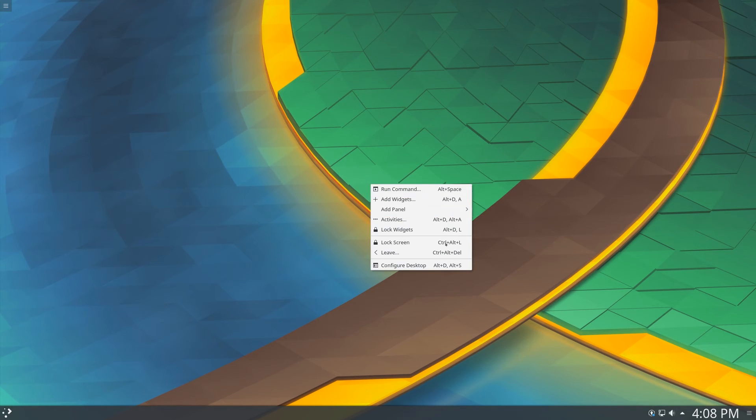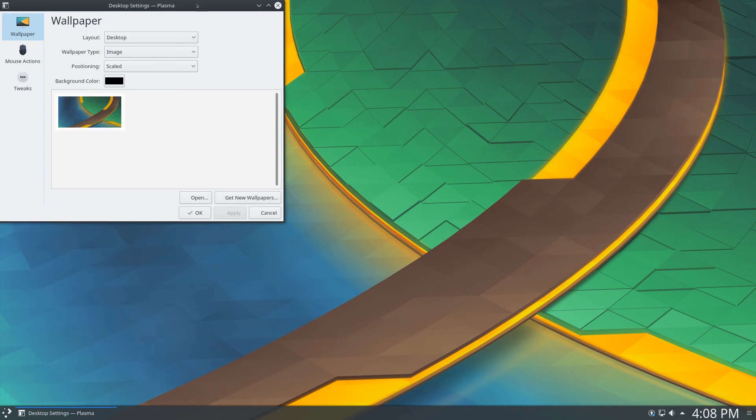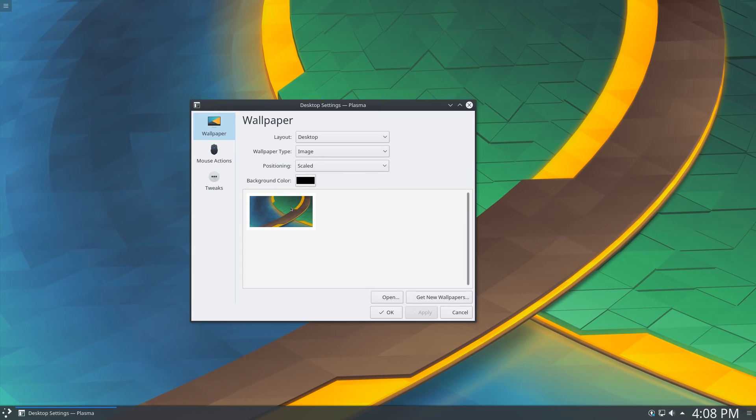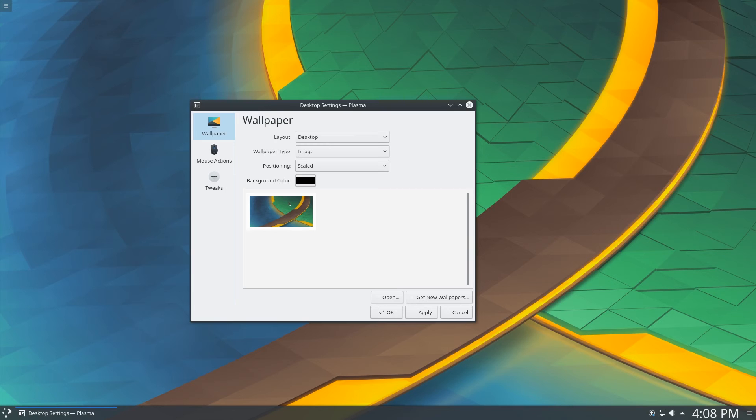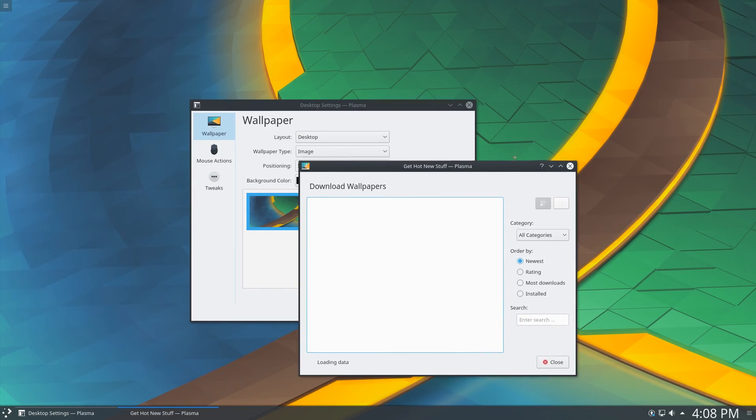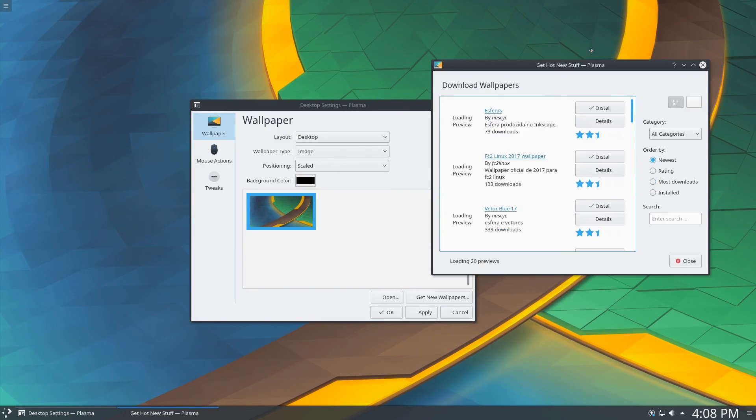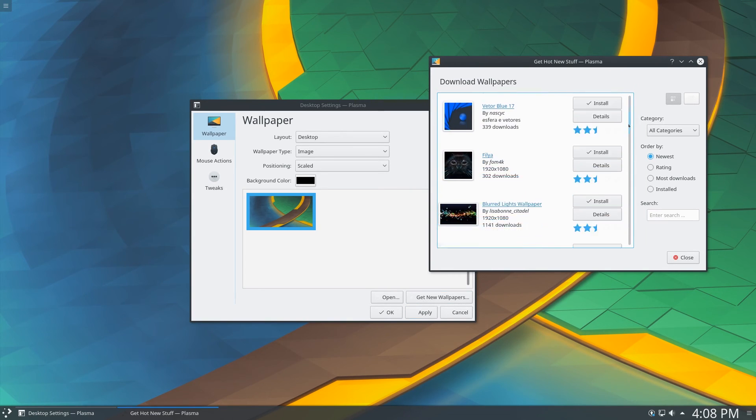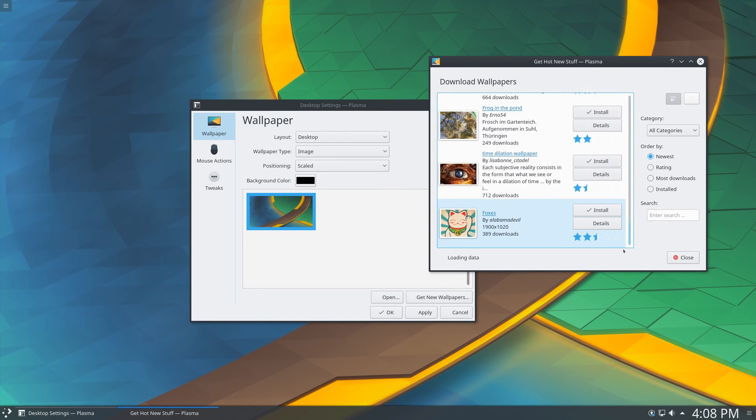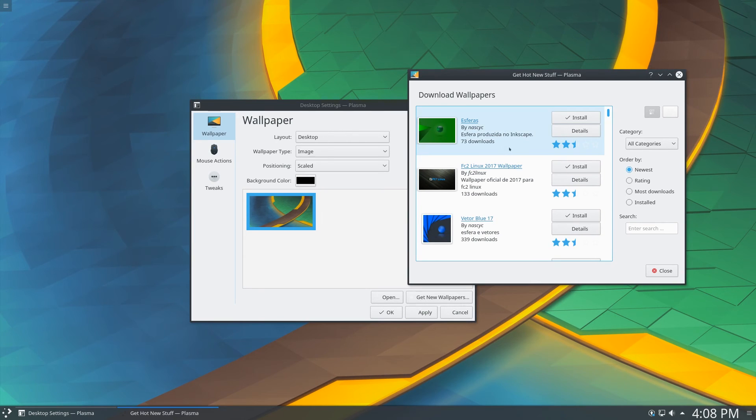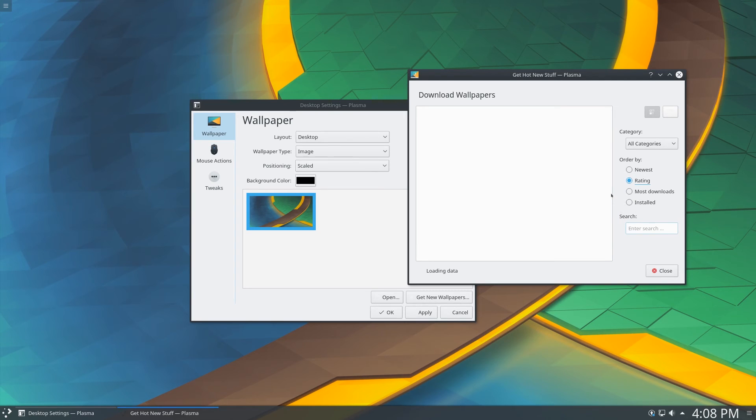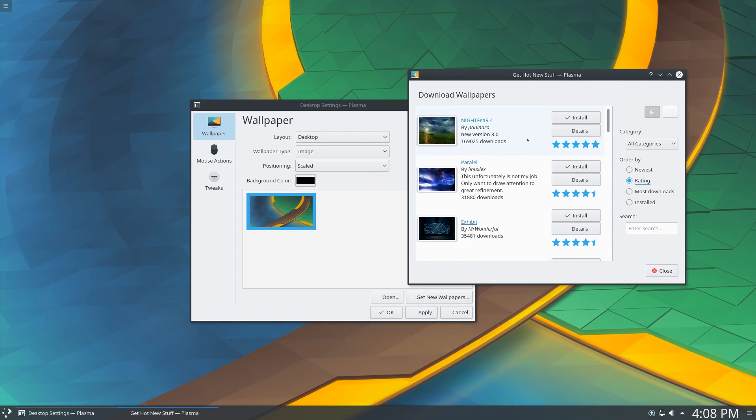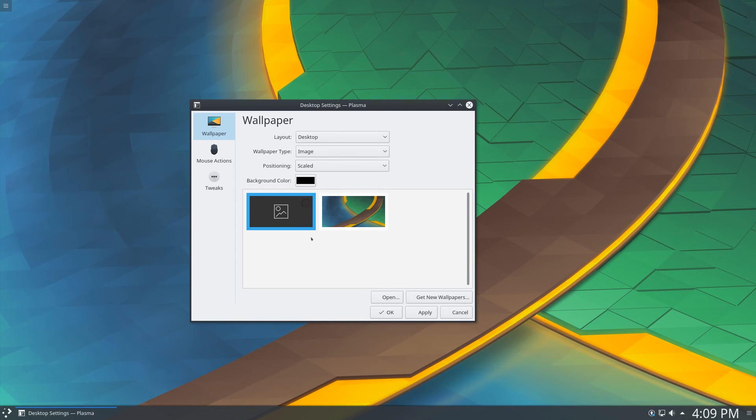So let me try to change the background. Configure Desktop. Background. Wallpaper. So it looks like it only comes with one wallpaper. But if you click Get New Wallpapers over here, it looks like it taps into a repository of lots of wallpapers. And that's kind of nice. So you get a bunch of wallpapers here. Let's sort it by reading. Let's install this one. It's installed. And it loads up here. Good.